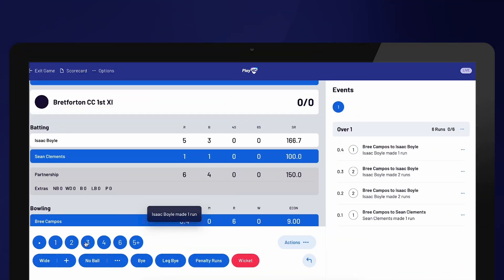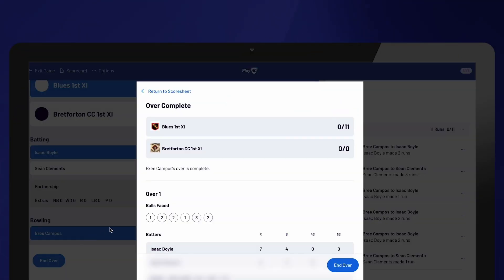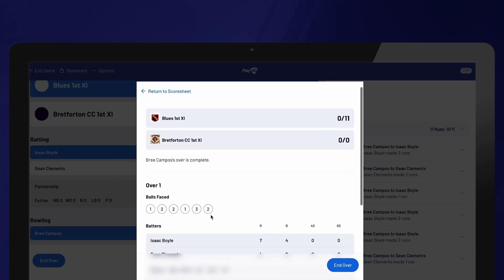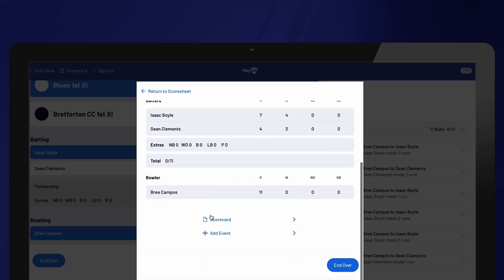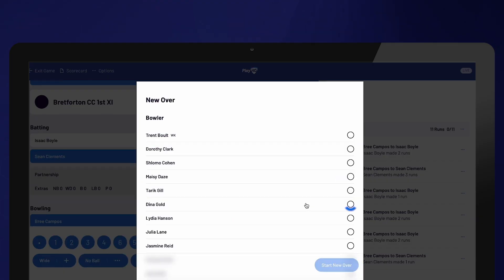Once the correct number of balls have been bowled, the over will automatically finish and an over summary will appear on the screen. After confirming the score from the over, select End Over, choose the next bowler, and then select Start New Over.